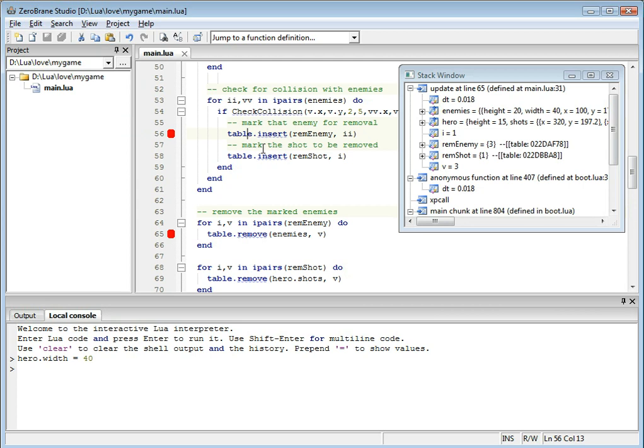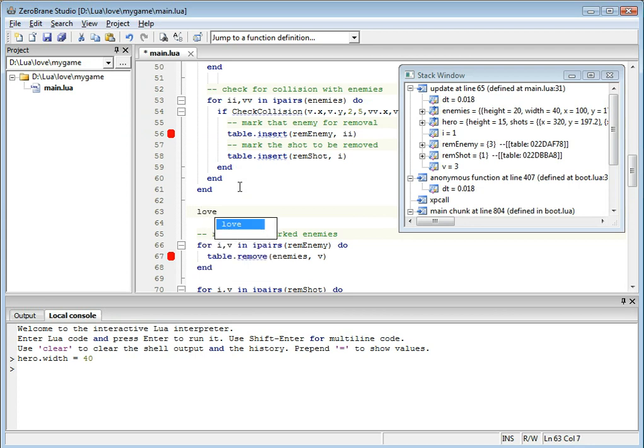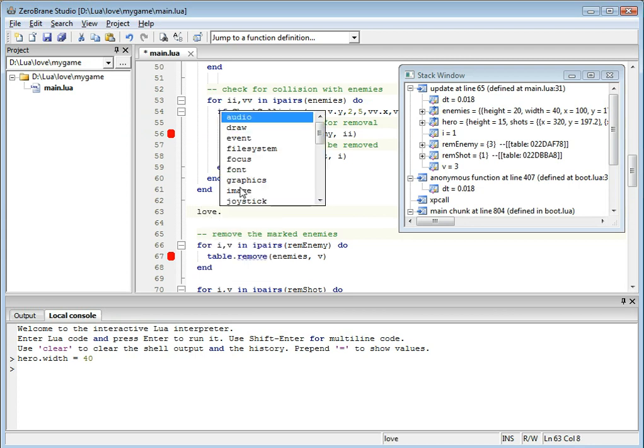One last thing. I'll quickly demo the autocomplete for Love2D. When you type Love, you'll get a list of methods.